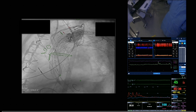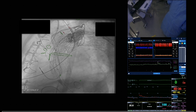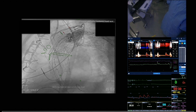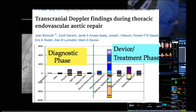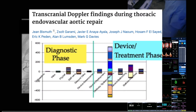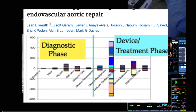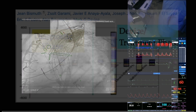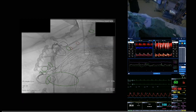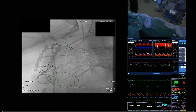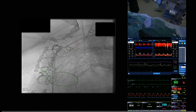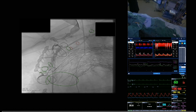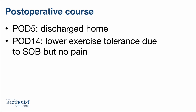During our case, we found that the highest number of emboli occurred during the deployment of the aortic endograft. This correlates with findings by Dr. Bismuth and Dr. Garami, who monitored 20 patients undergoing TAVR and found that the highest embolization occurred during the treatment phase, in particular graft deployment. We also saw emboli in the MCA during wire crossing of the stenotic lesion of the graft supplying the left CCA. The patient was discharged on post-operative day 5 and was free of pain at the two-week follow-up, with some complaints of decreased exercise tolerance.